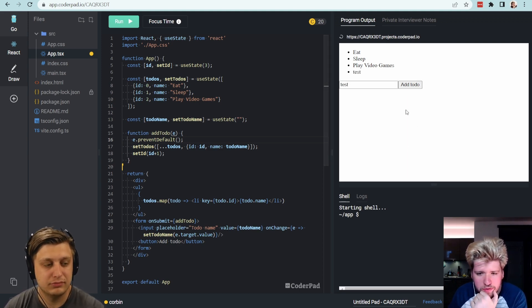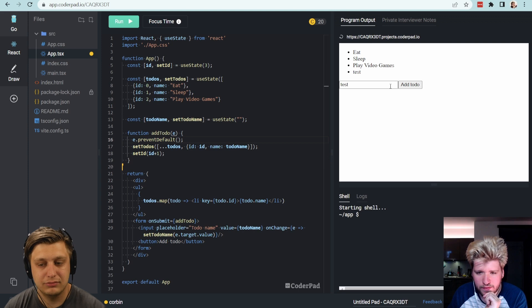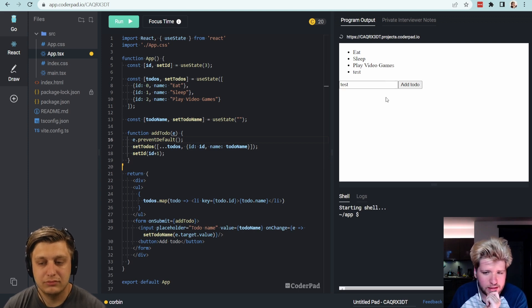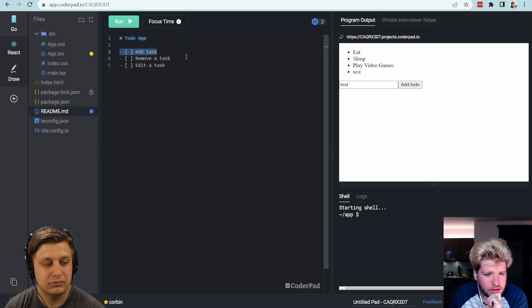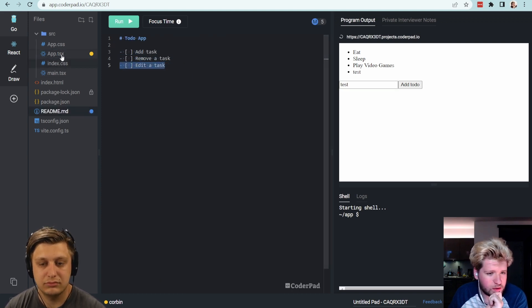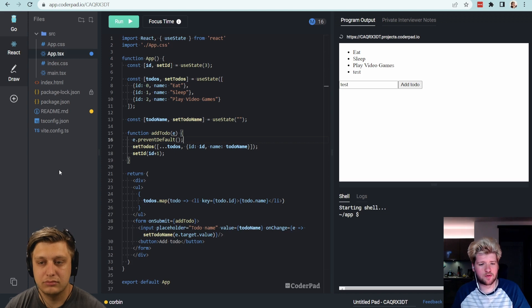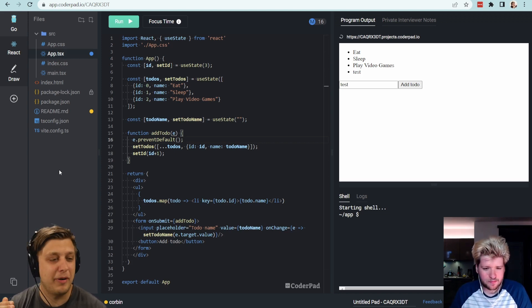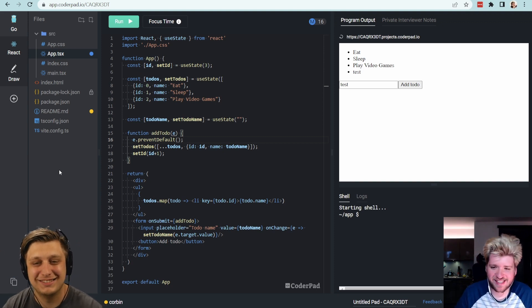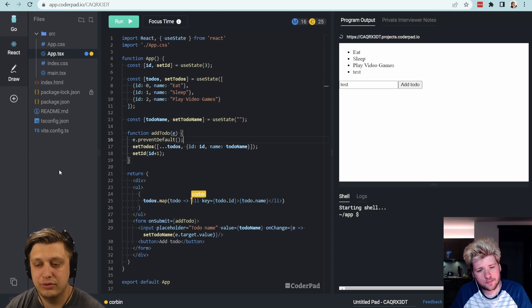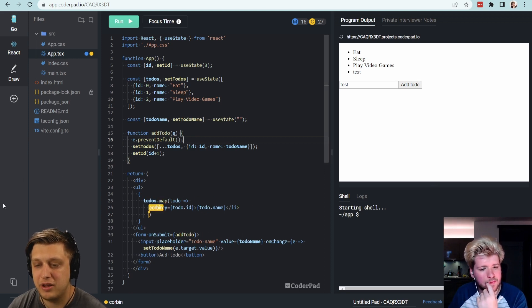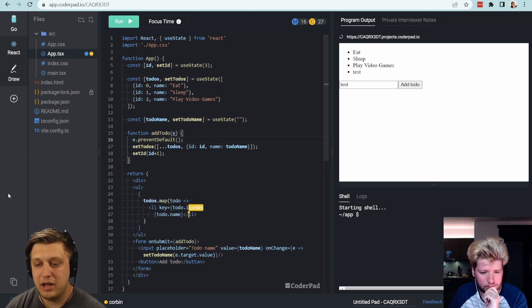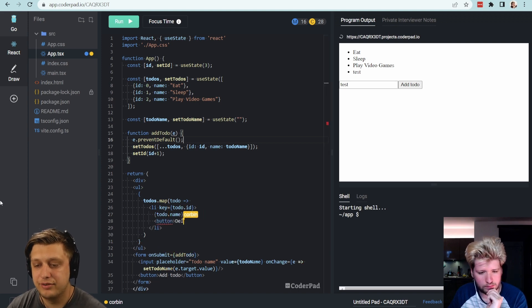So now we've managed to add any kind of notes with the text we want. Next in your readme is removing or editing — which one do you want to do first? Let's do removing. I think there's something cathartic about being able to add an item and then immediately remove it. So here, what we can do is inside of this list item, I'm going to expand it out a little bit and add a button that says 'Delete'.